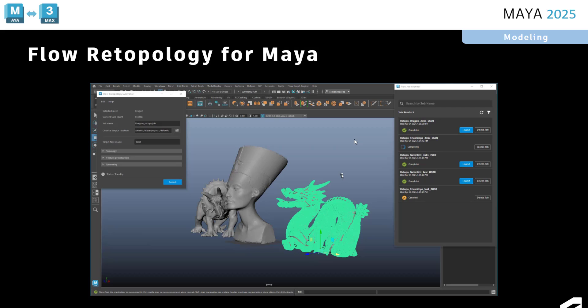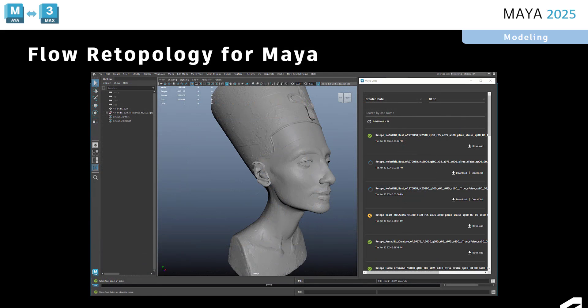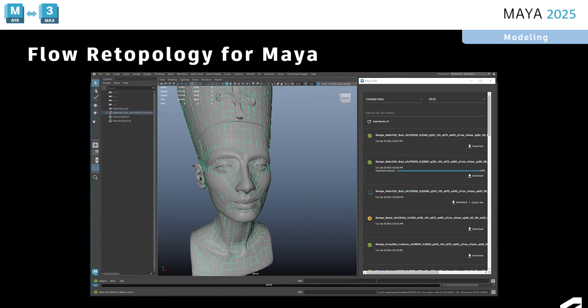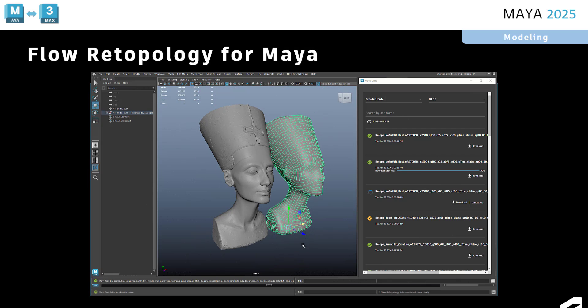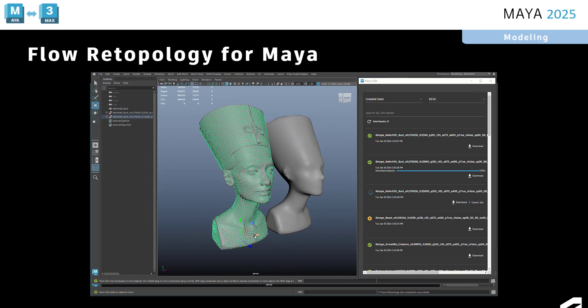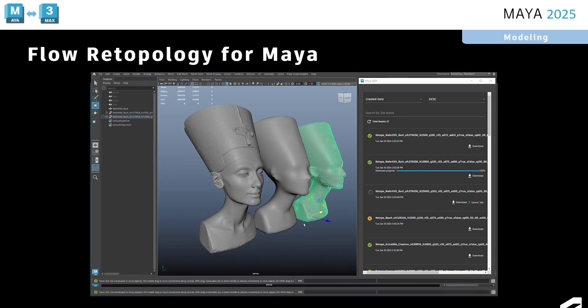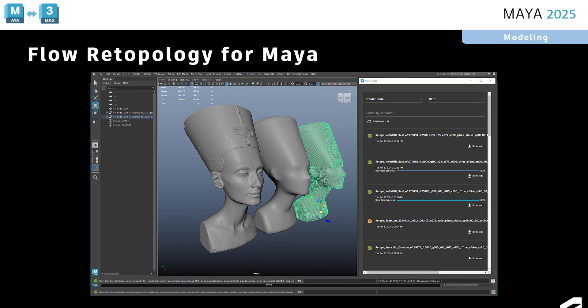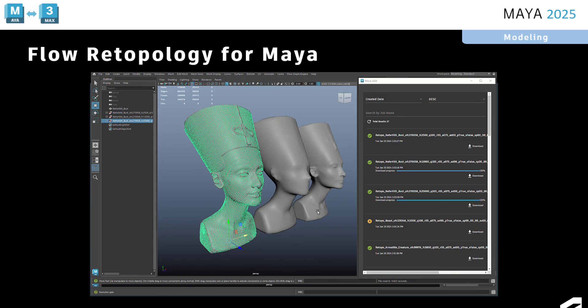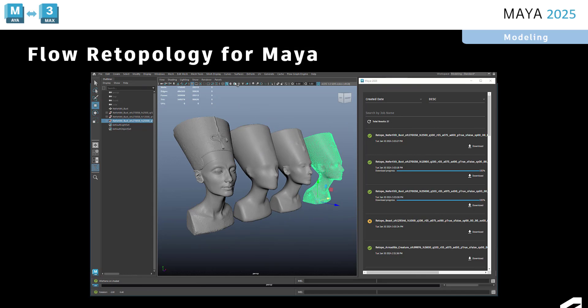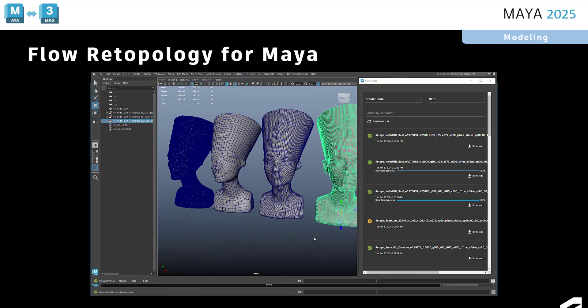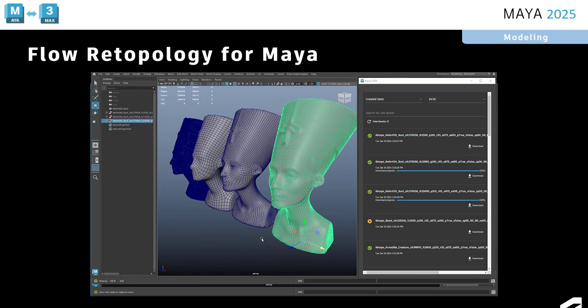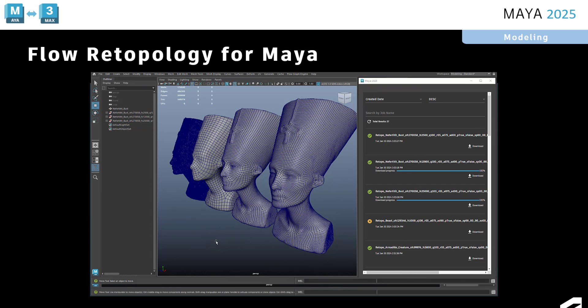And then another situation would be if you have a mesh and you want to retopologize, but you may want to use different settings and compare the results. Maybe you want different LODs, different target face counts, or maybe you want to use different topology settings and then choose the one that best suits your needs. You could submit five different jobs for the same mesh and get five different results.